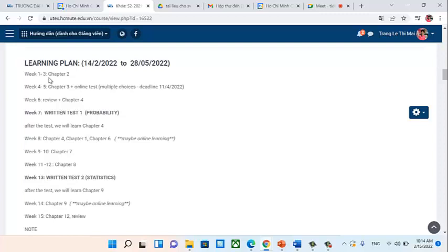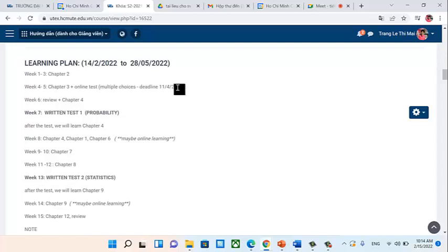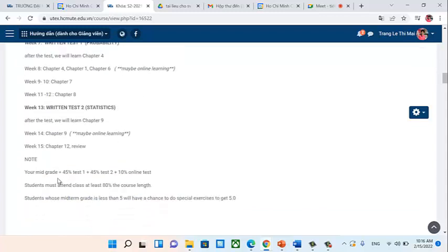Weeks 1 to 3 cover Chapter 2. Weeks 4 to 5 cover Chapter 3, during which you will have an online test (multiple choice) with a deadline of April 11, 2022 — this is a small bonus point test. Around week 7 you will have written Test 1. Similarly, around week 13 you will have written Test 2 on statistics. The midterm grade breakdown is: 45% Test 1, 45% Test 2, and 10% online test.